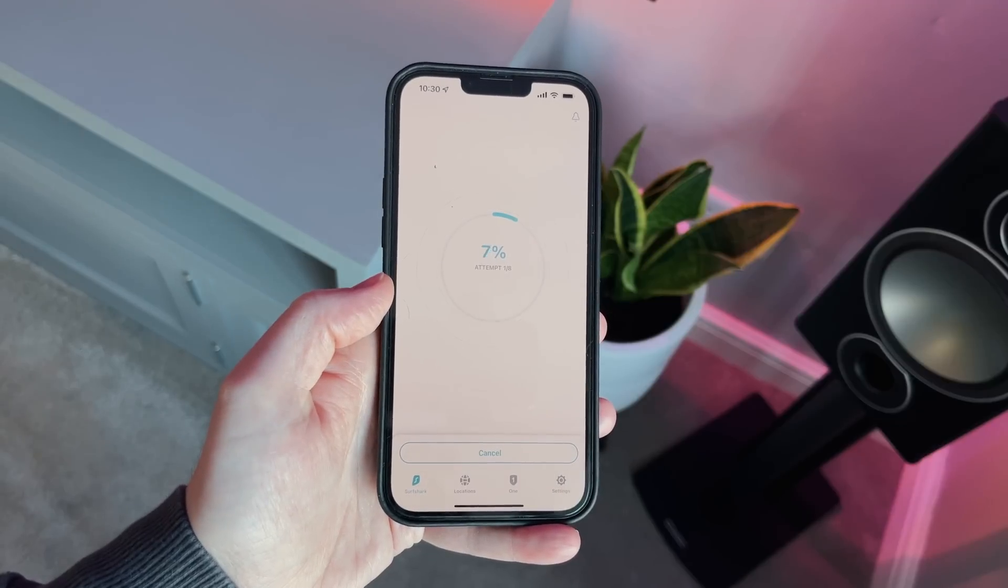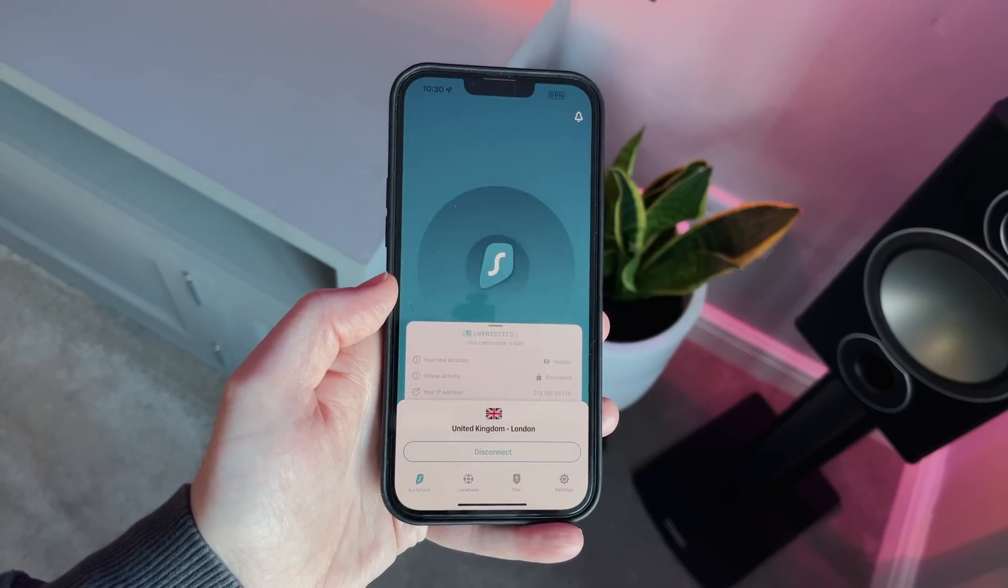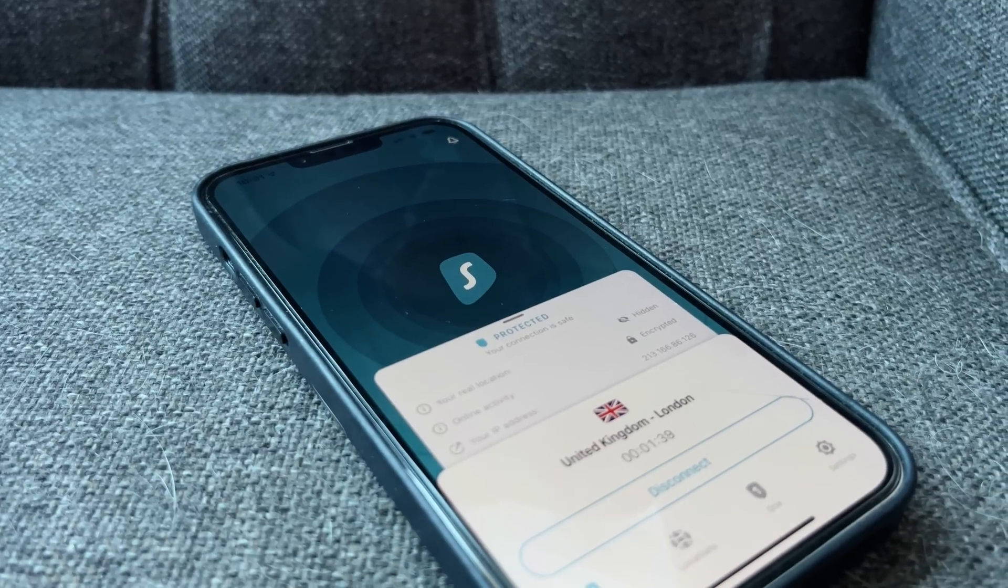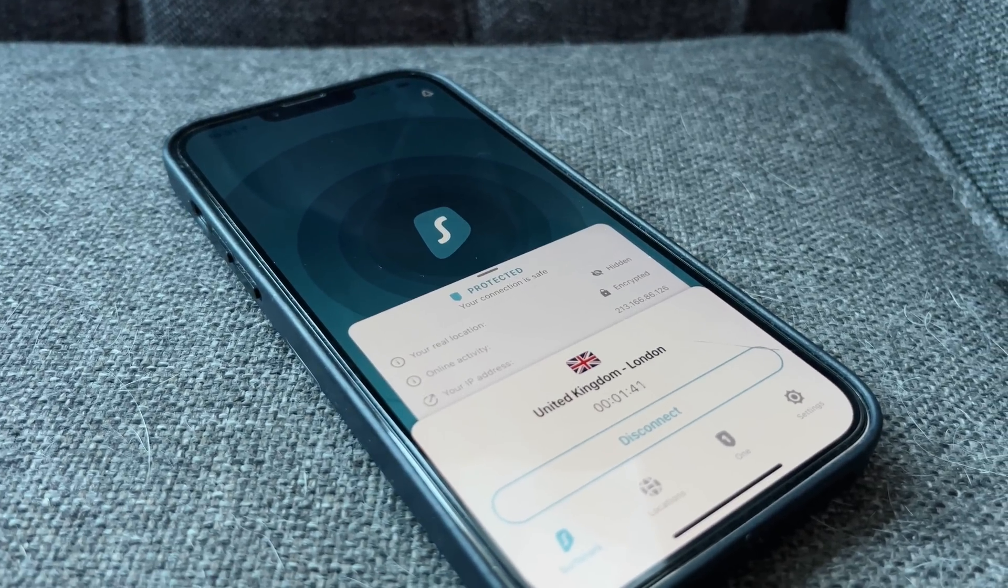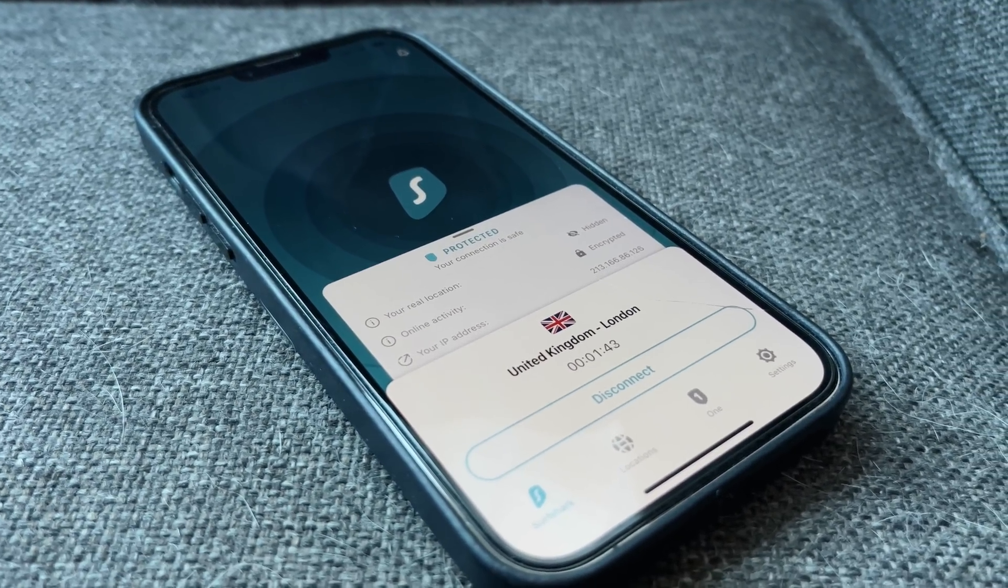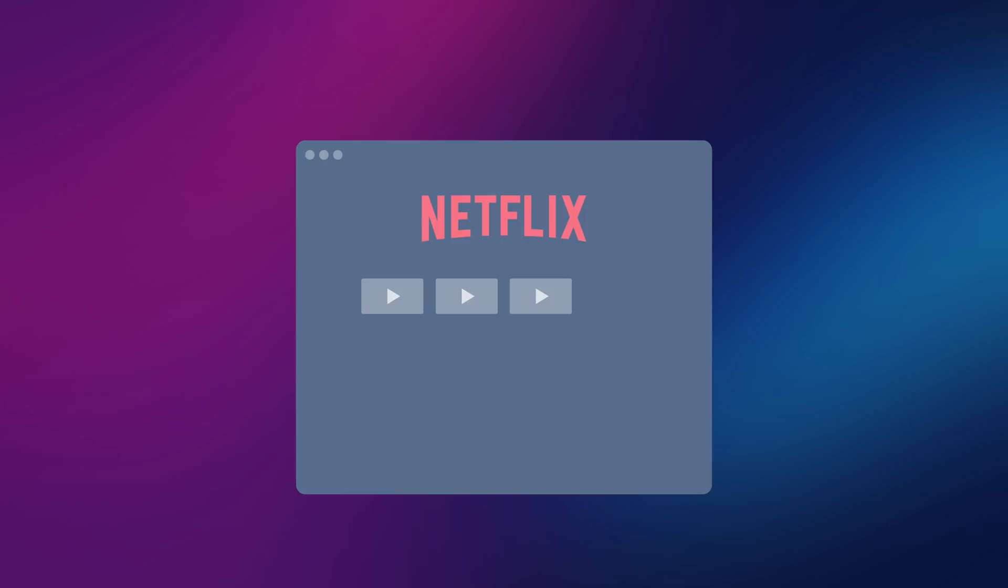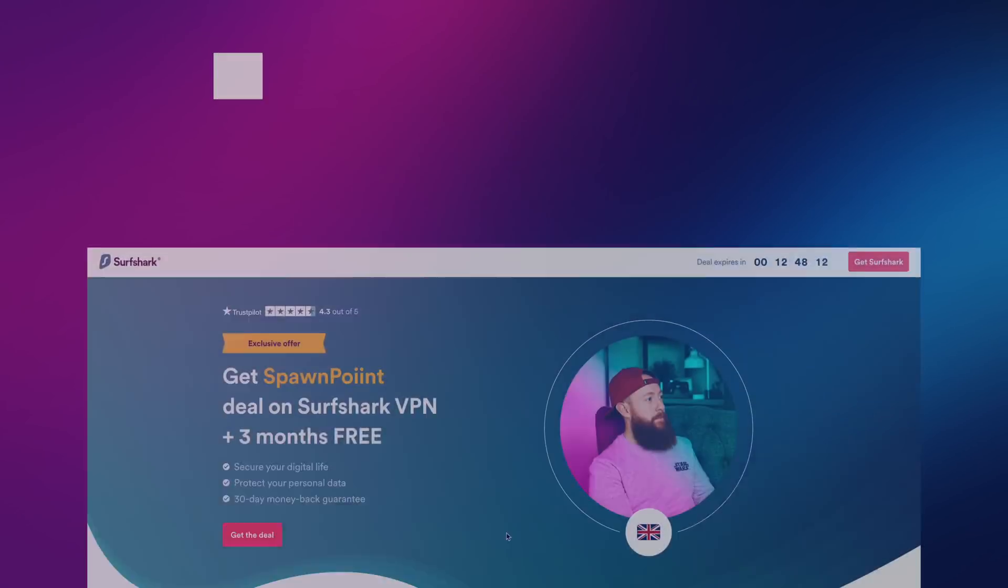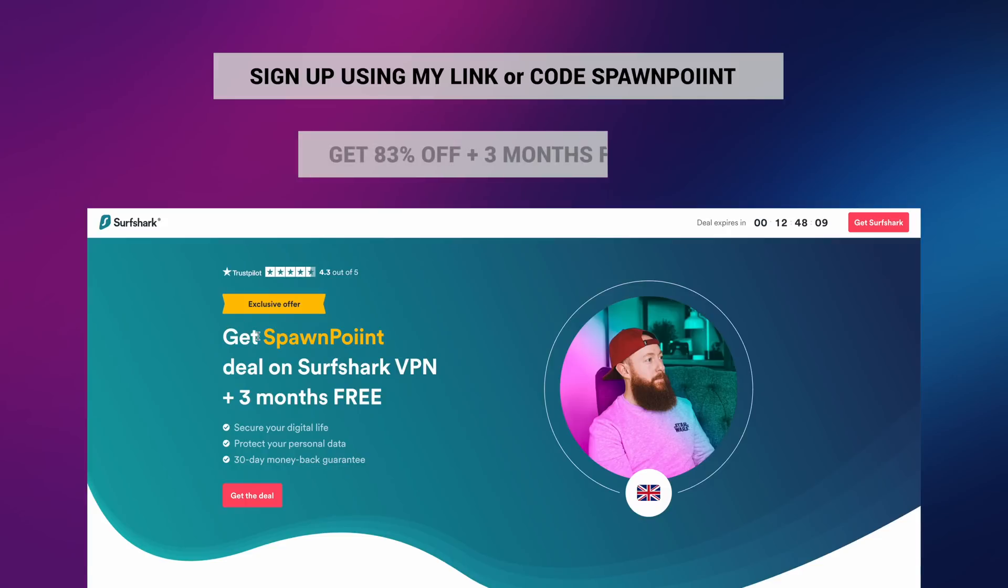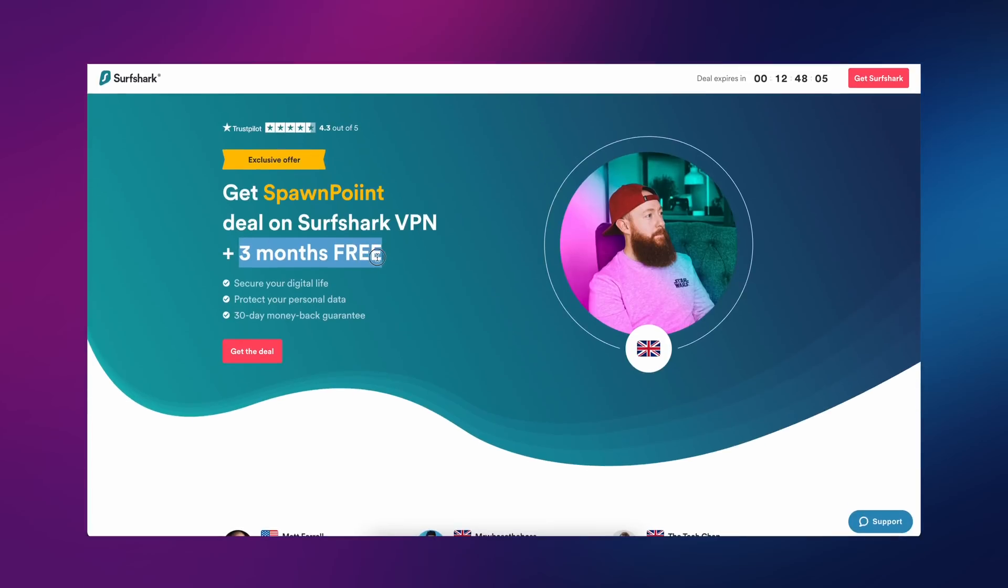Not only does using a VPN protect you, but it also gives you a chance to view websites in other countries that might not be accessible to you. This could include streaming services where certain movies or TV shows are geographically restricted. Here's the best bit: if you sign up using my link and code 'spawnpoint,' you will get 83% off and three months extra free. Make sure you use the link in the description and sign up today.